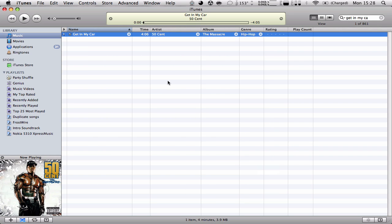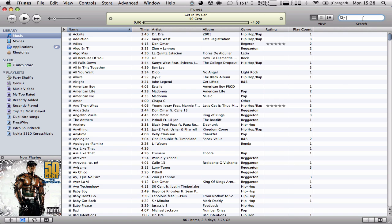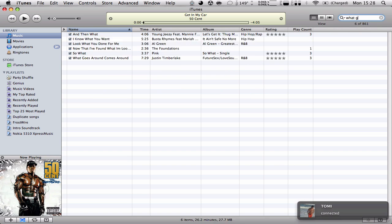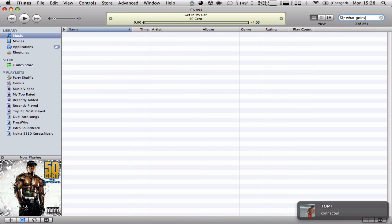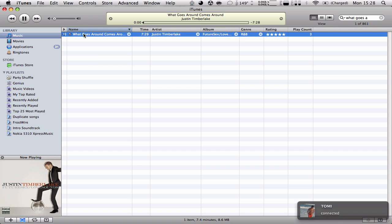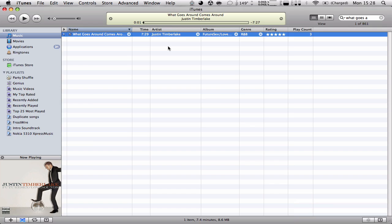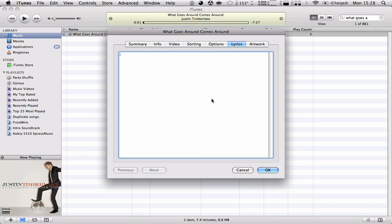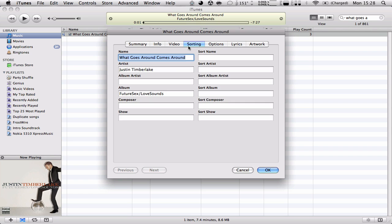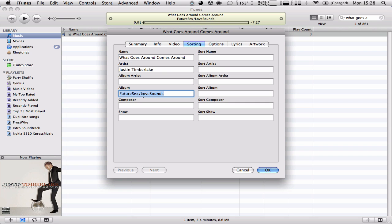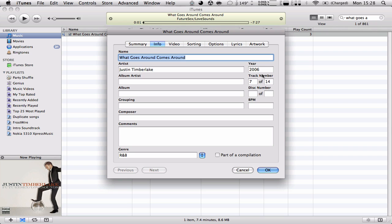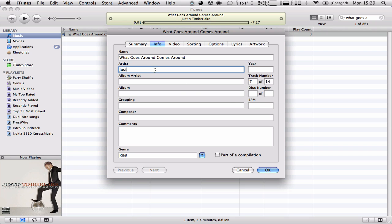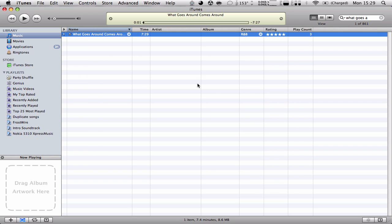We're going to go to a different song. For example, let's say what goes around, what comes around. Here's the song. You can see the album artwork, everything. We're going to delete everything again. Delete, delete, delete, and delete. We can even delete the artist if we want to. And hit OK. Now the song doesn't have anything.